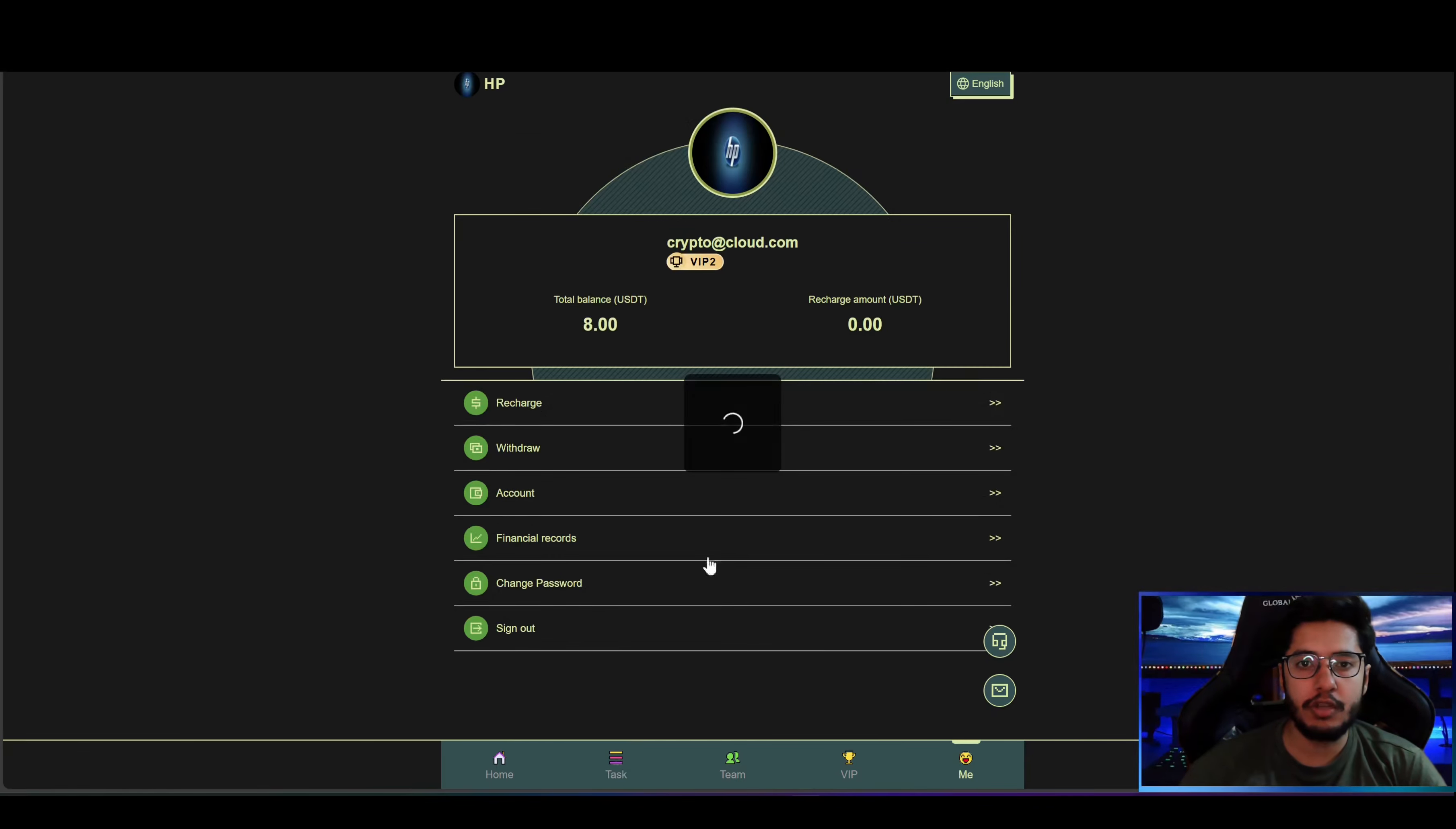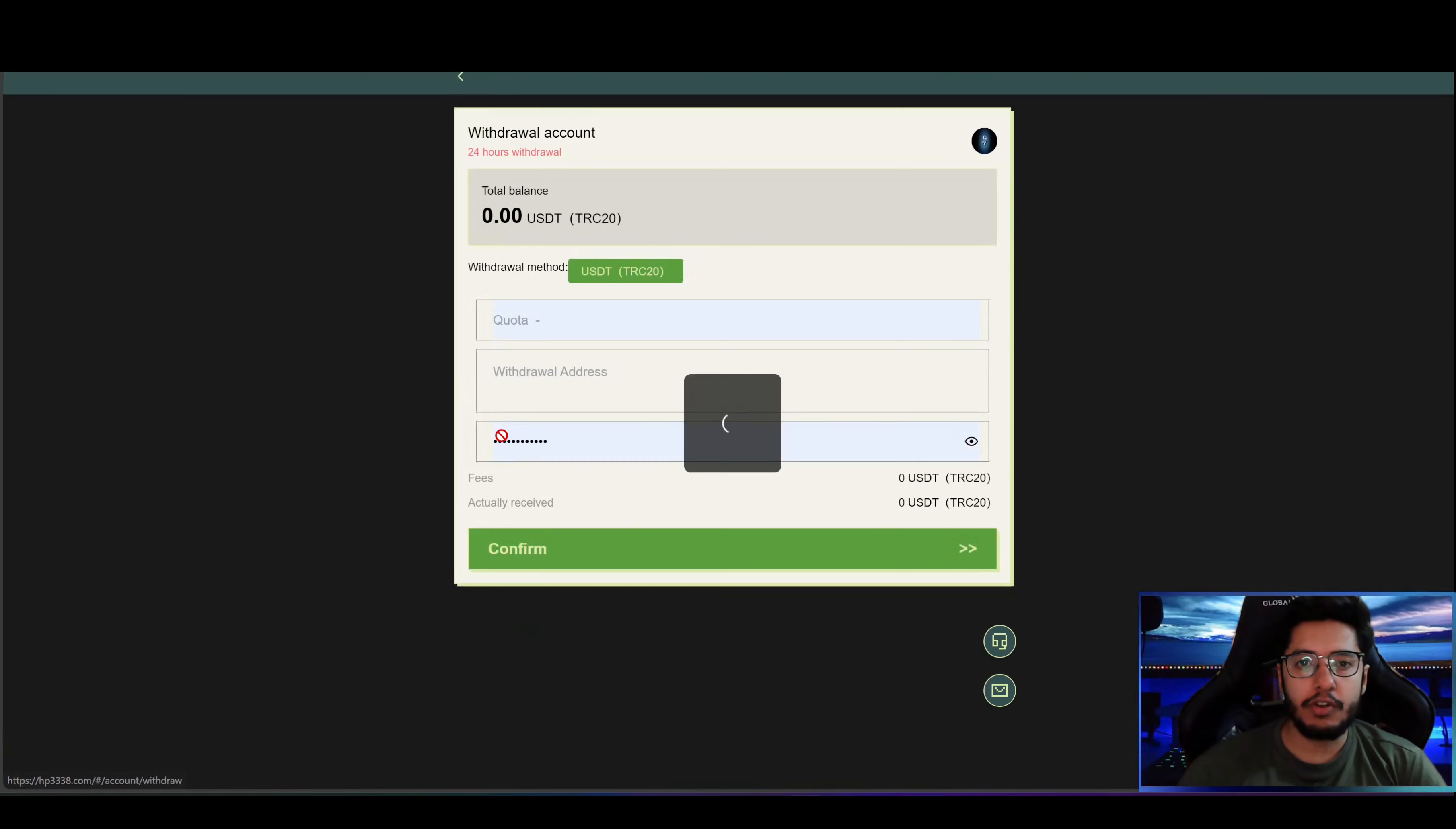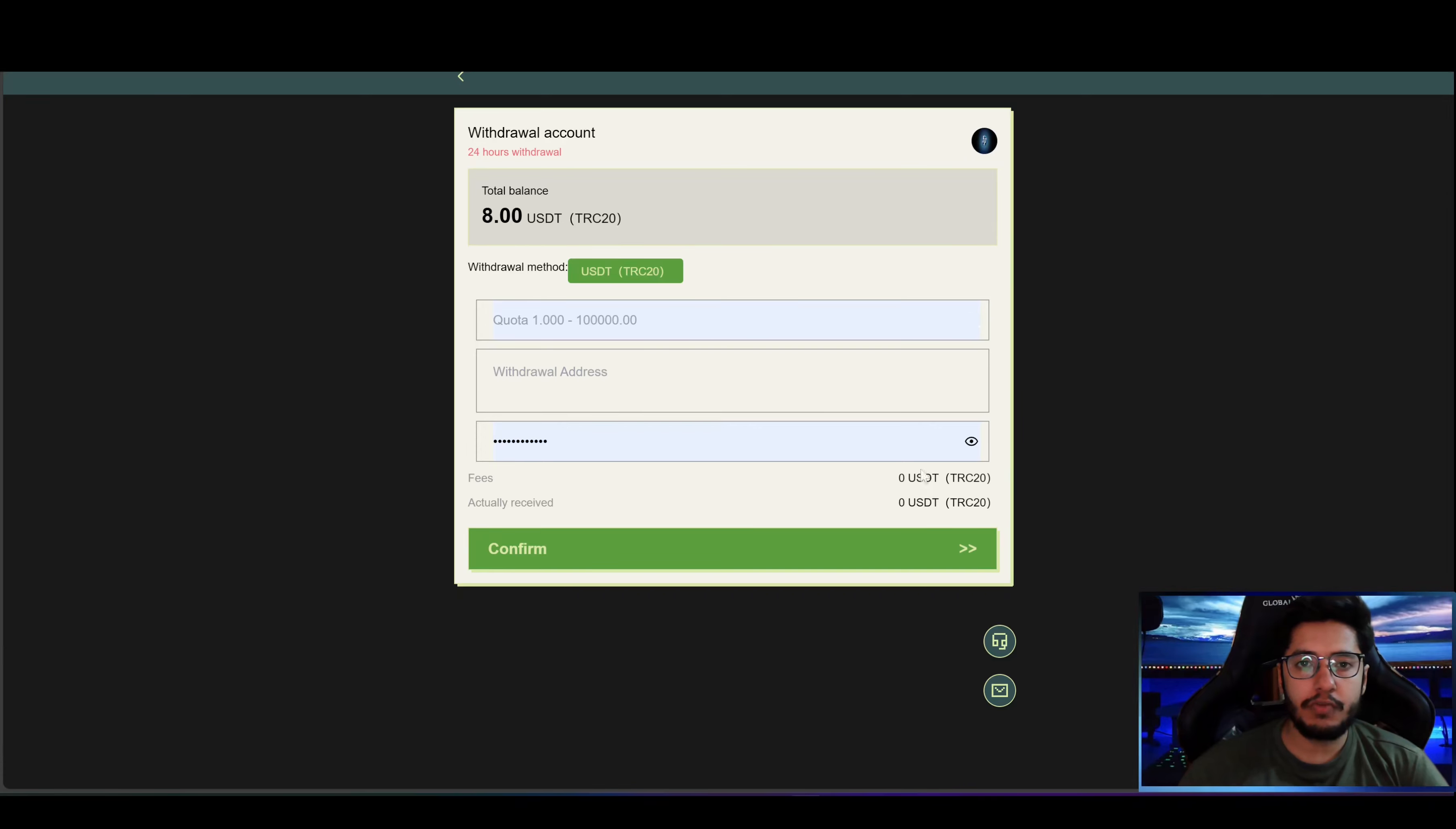To withdraw just come to the Me section and click on withdraw button. Here you have to enter the amount, withdrawal address, as well as the login password. So let's enter all of the details.